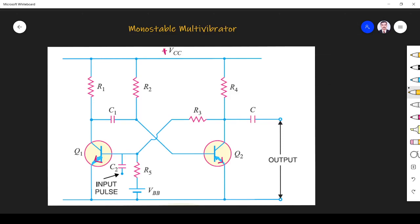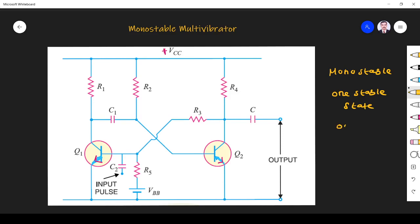The monostable indicates it has one stable state and one quasi-stable state, which we can also call the unstable state. Since it has one stable state — mono means one — we call this a monostable multivibrator.